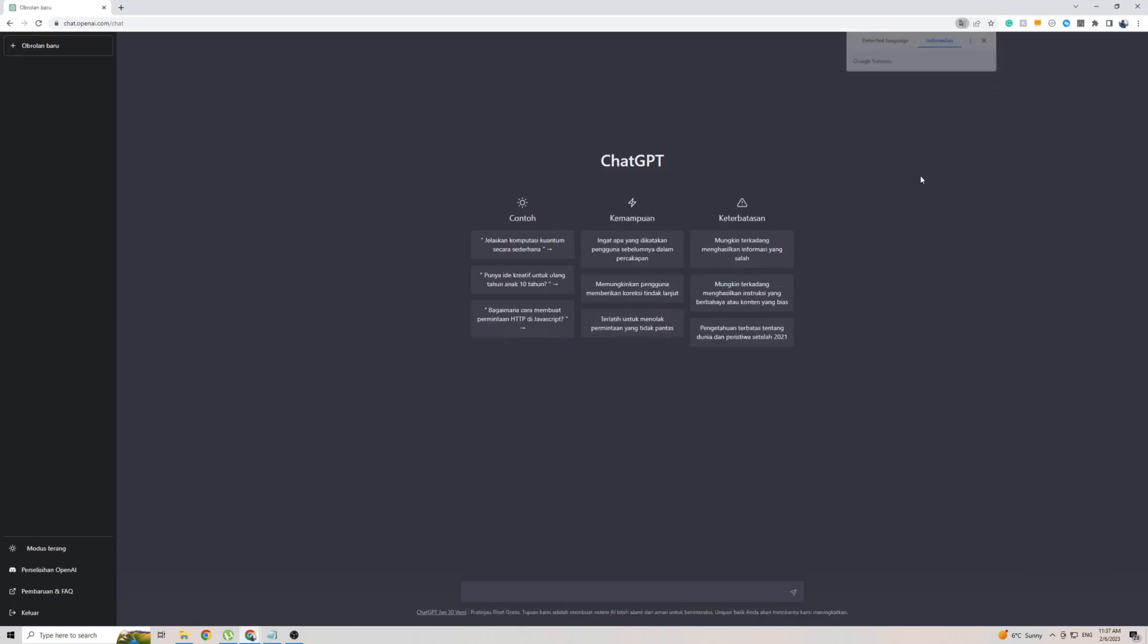Click on that and then translate, and as quickly and easily as that, the front page of ChatGPT is now translated to Indonesian.